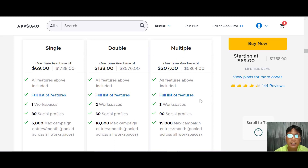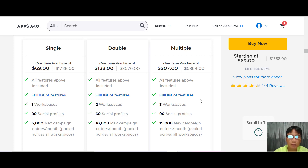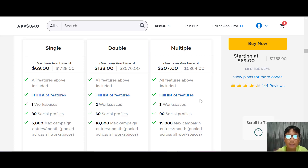This is a one-time purchase and a lifetime deal. If you want to buy Social Monial, I have a link in the description box — go ahead and use my link. I hope you enjoyed and have a better understanding of this software. If you'd like to see more software reviews, subscribe to my channel and hit the notification bell. See you in the next review — take care, goodbye!